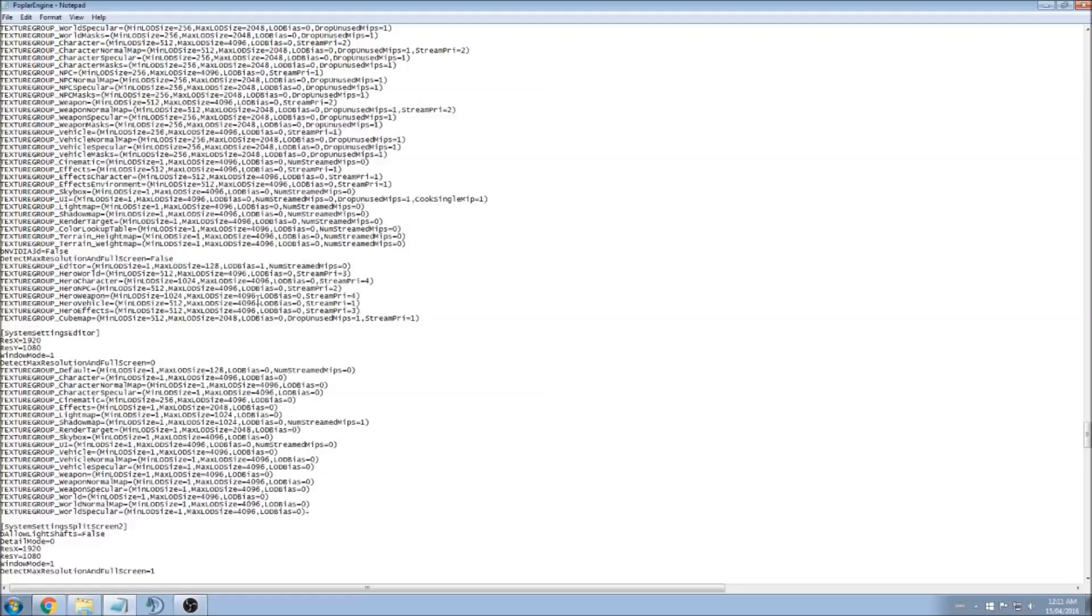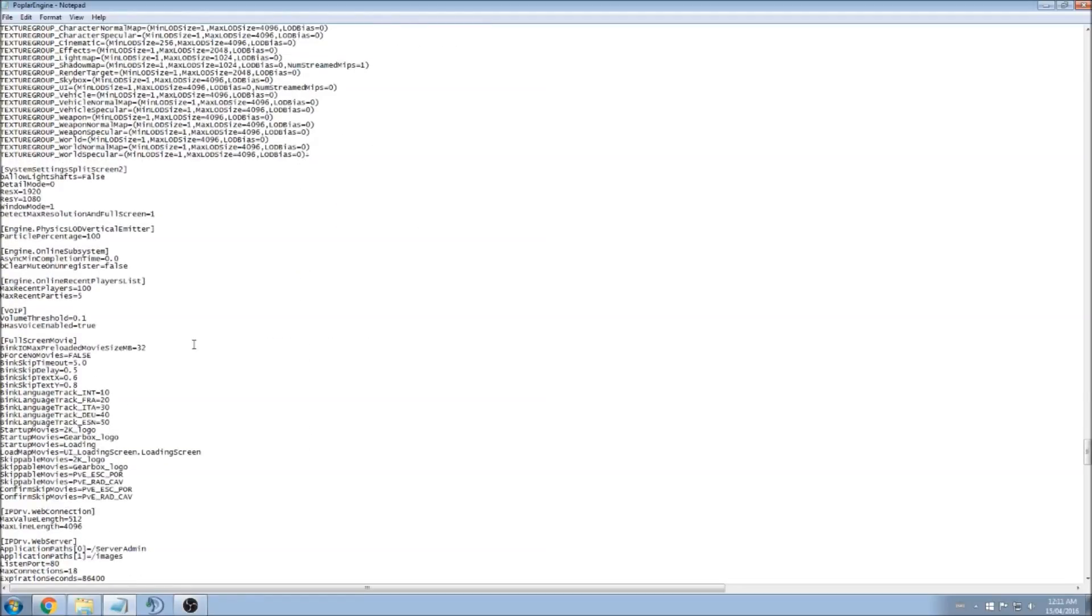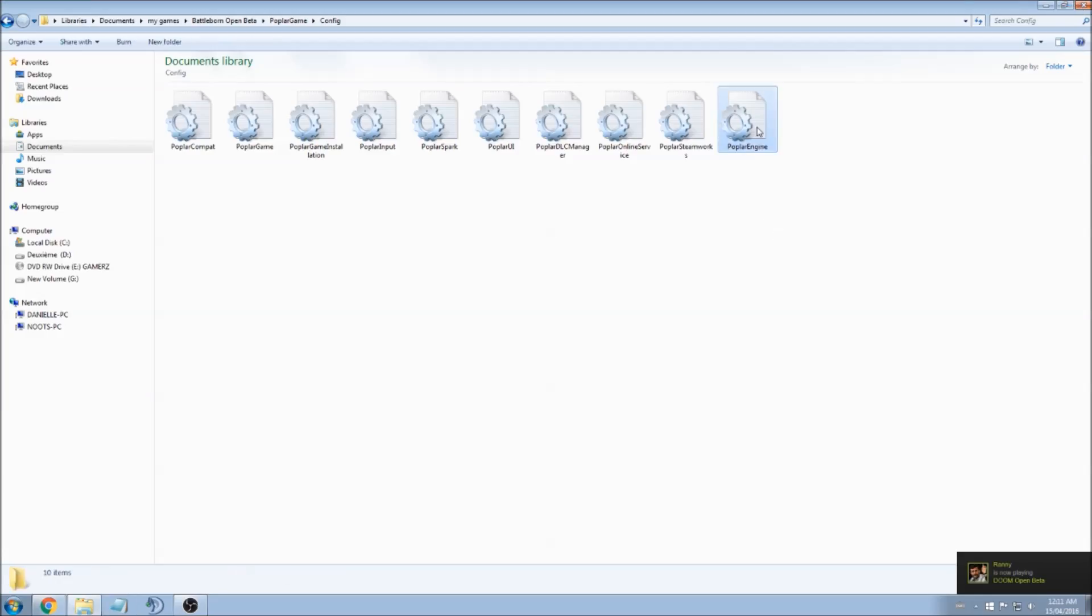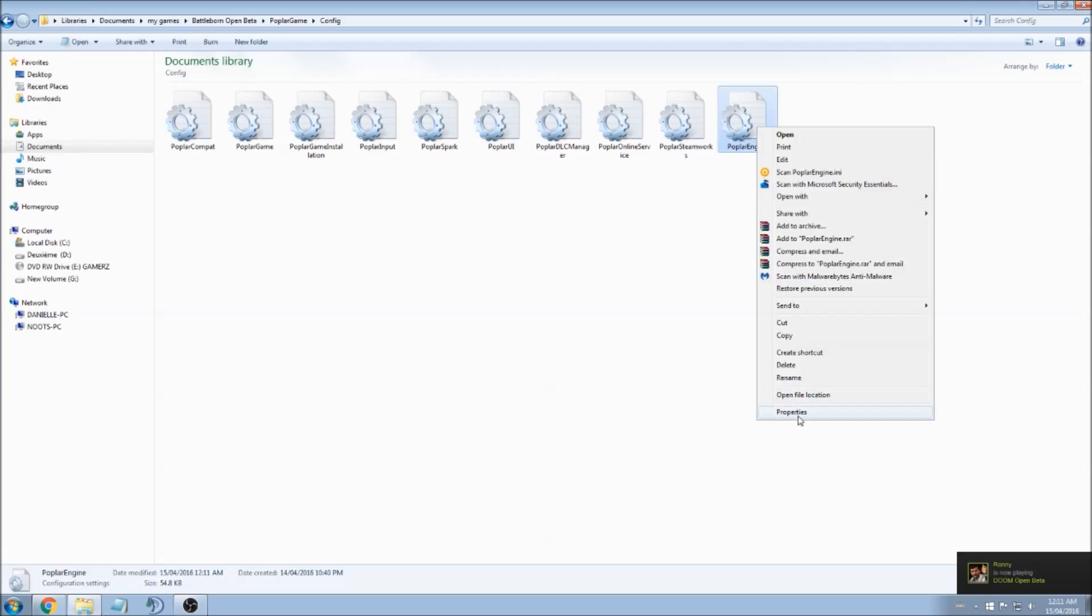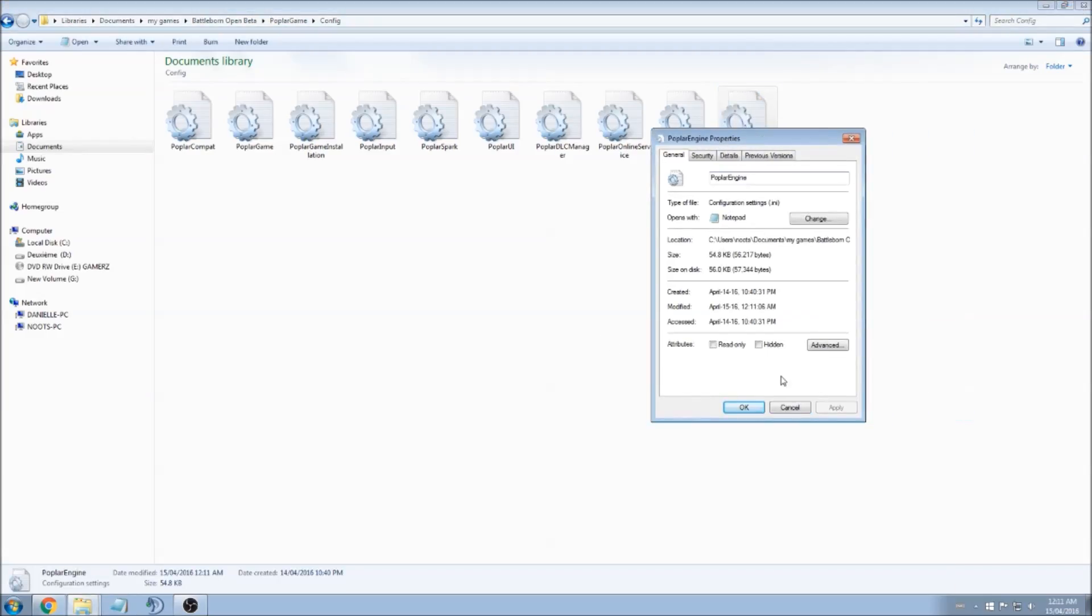When you finish changing the stuff that you want to change, you just click Save, click X, and make sure that you put the file in read-only because the game can override your file. So make sure that you're using the read-only.